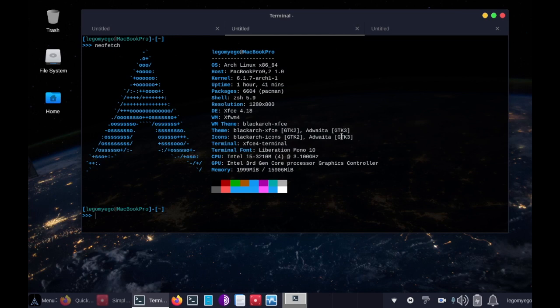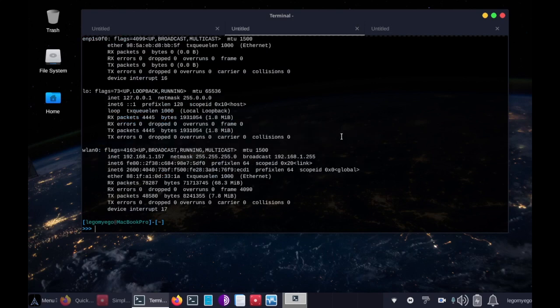Now the first thing we want to do is look for the interface that we like to capture traffic on. So I type ifconfig and we'll be getting traffic from the wireless local area network.